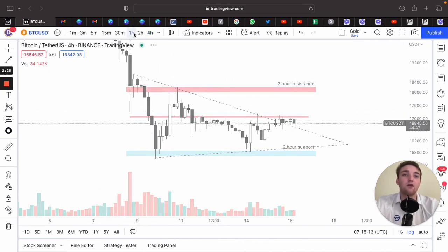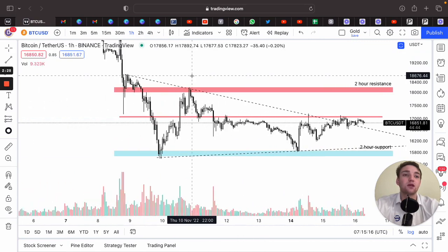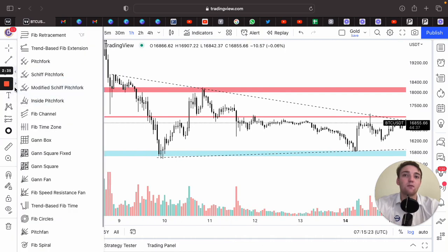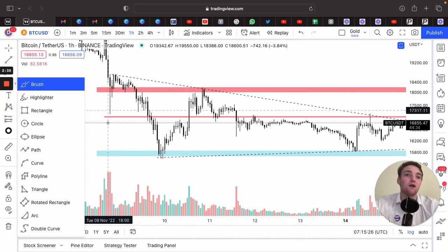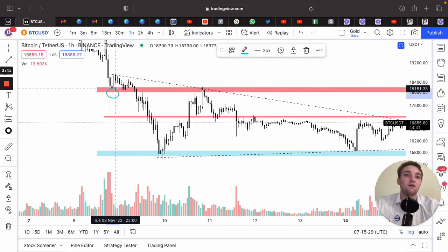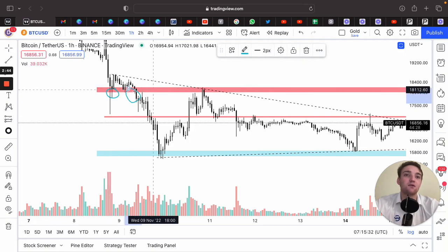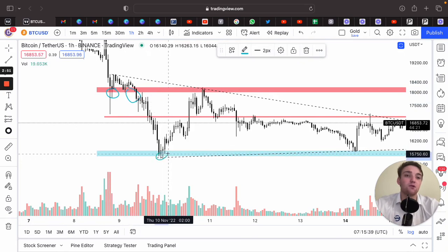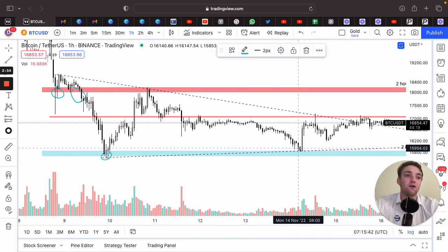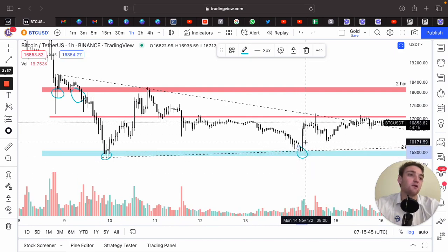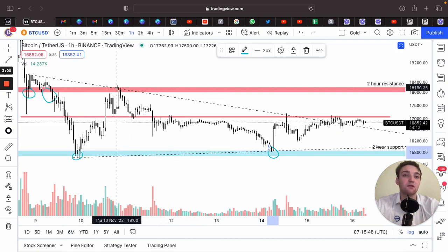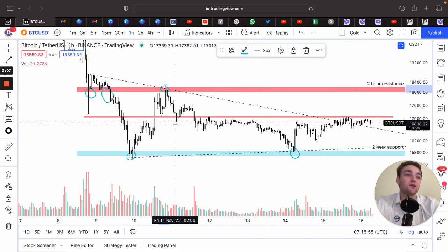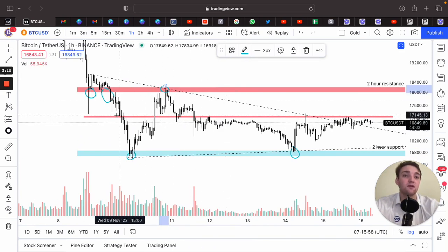Switching to the 1-hour chart for a cleaner look, you can see there's a lot of selling pressure in this zone — you wouldn't want to buy there. There were multiple breaks from the zone pushing down. At the support zone, you can see massive big candles showing a lot of buying volume — buyers are wanting to push price up at these levels while sellers are trying to push it down. You can also get mid-range support and resistance zones.